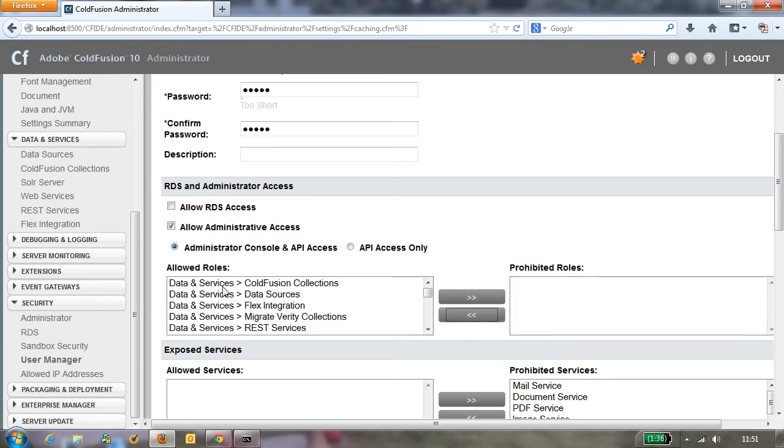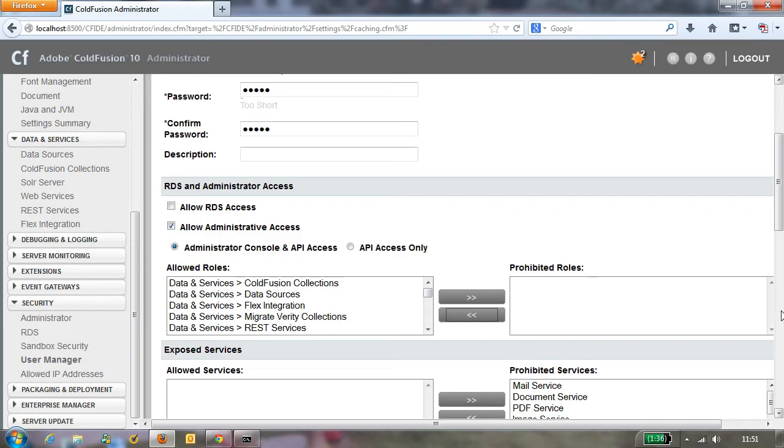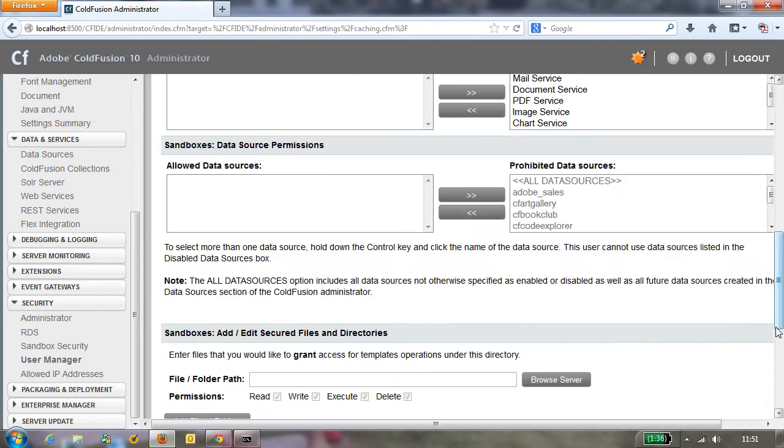So now that user can do everything in the administrator. Now that's perhaps a surprise to some of you who never even knew this feature was here. Yeah, you could define this user to only be allowed to manage data sources or only be allowed to manage scheduled tasks. That's configurable, but for now we'll make it be somebody who can do everything and the point is I now have another user.